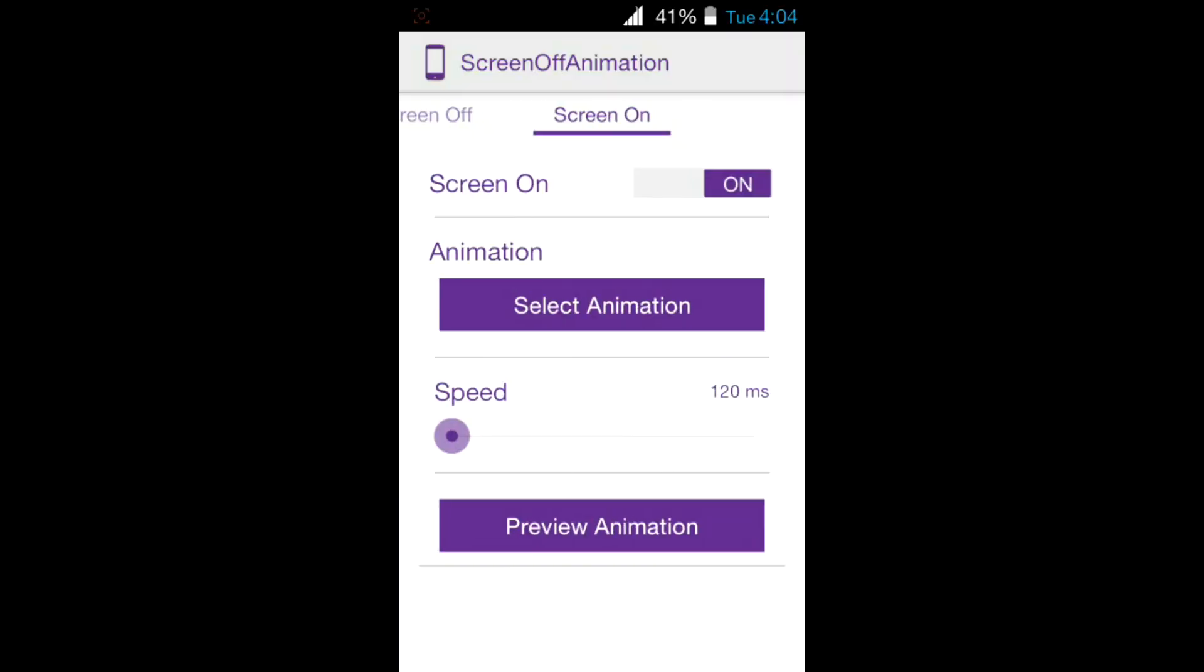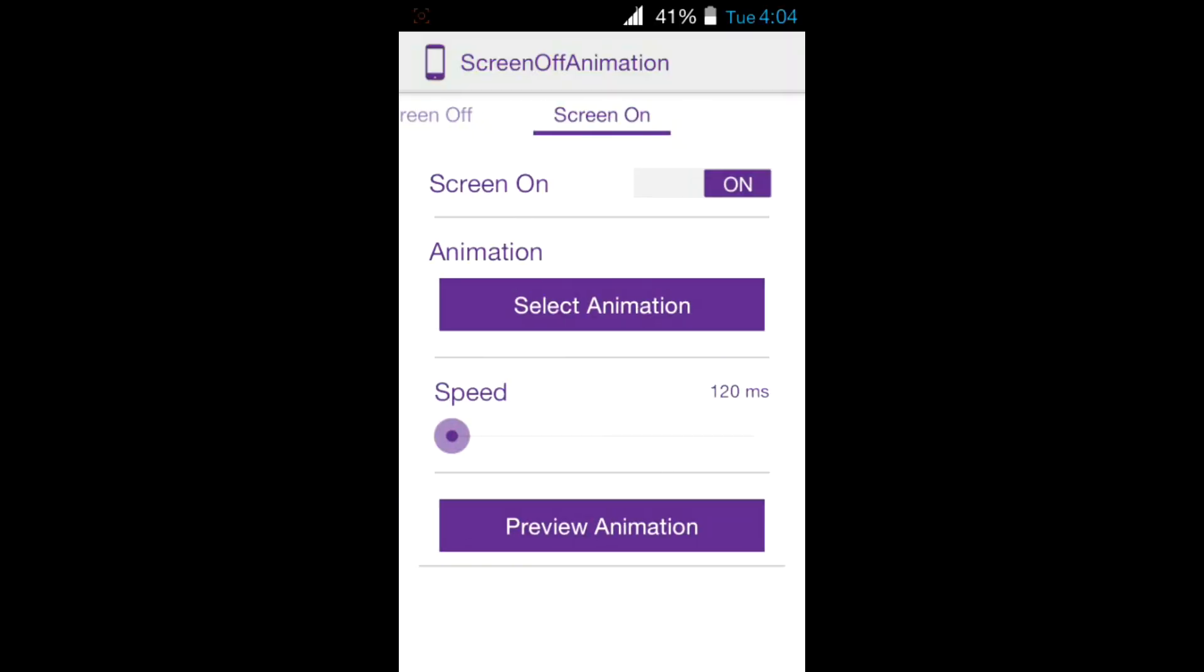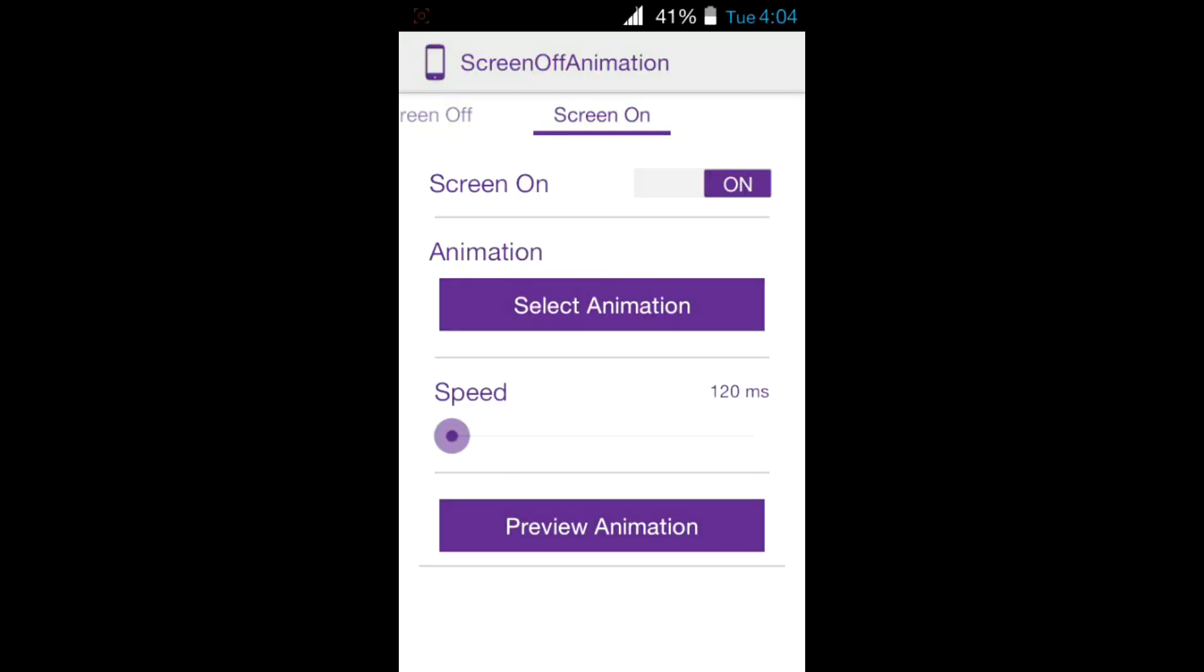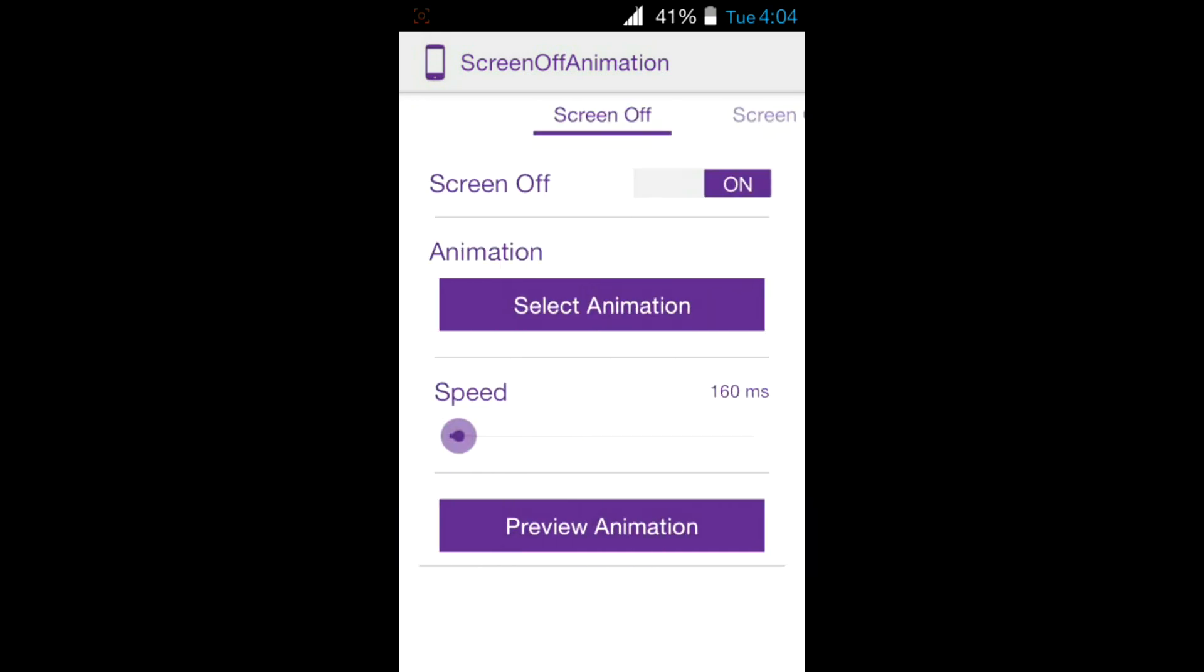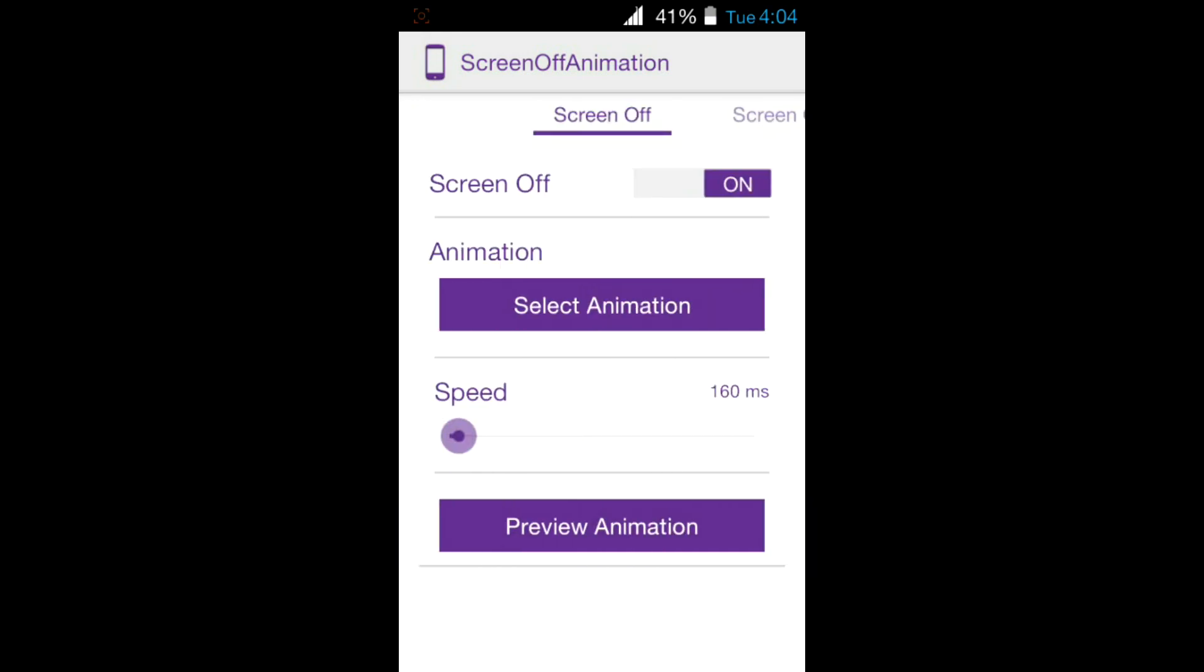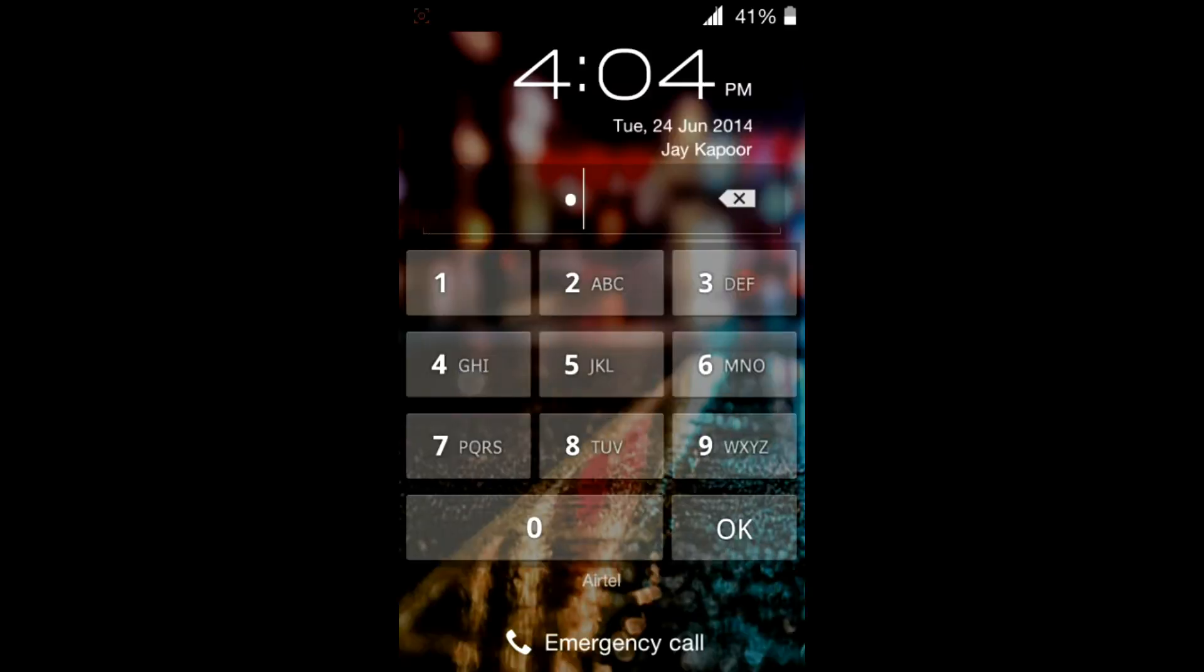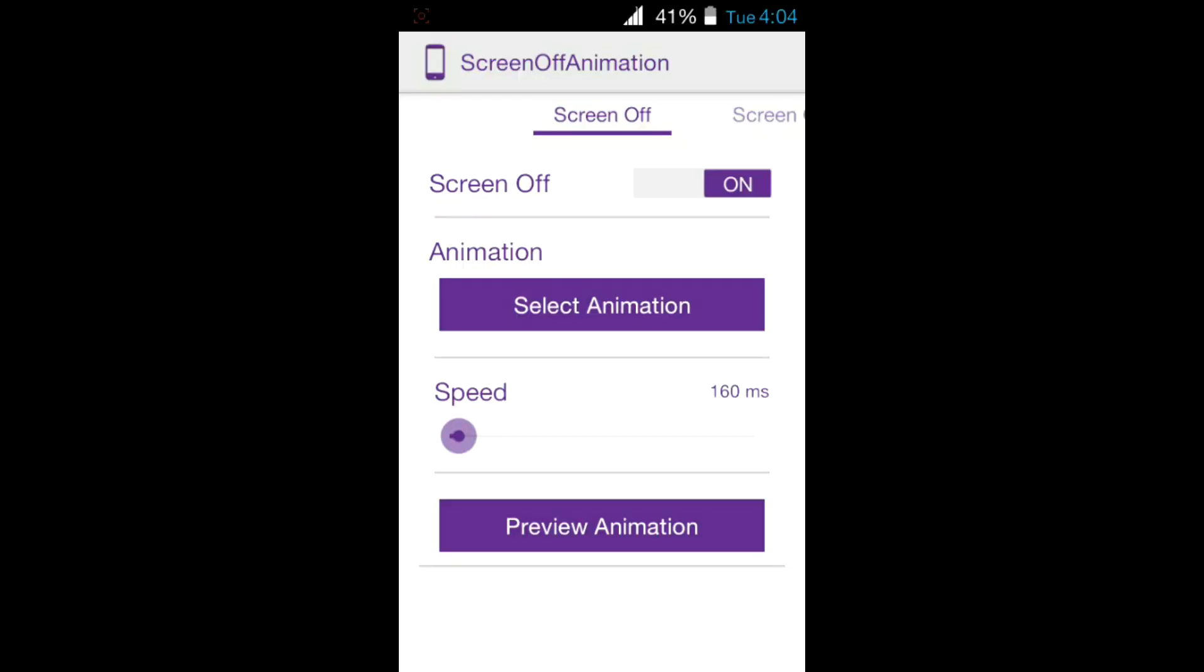screen on animation also, like scale down, and can choose the speed also. So let's test this out - lock your screen. So it's working! If you like my video, be sure to hit that like button. If you dislike it,